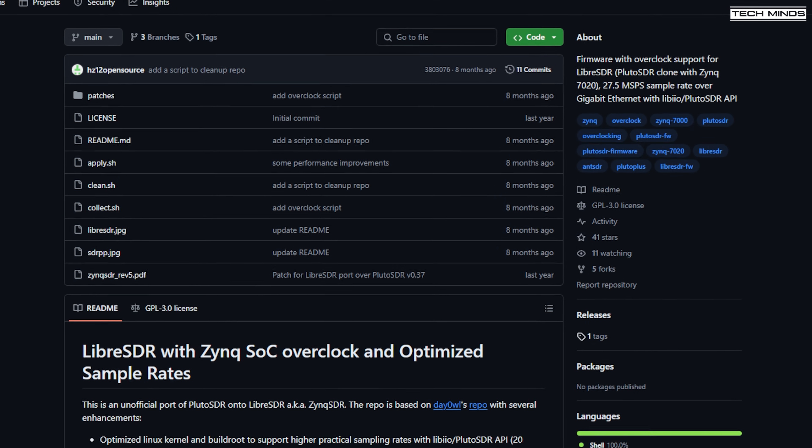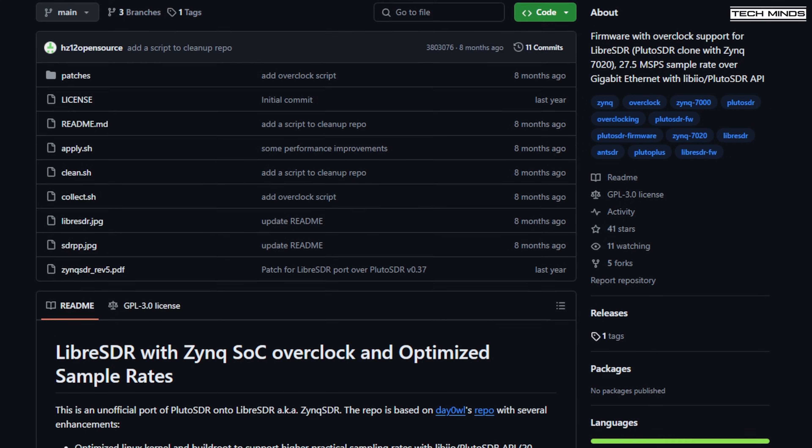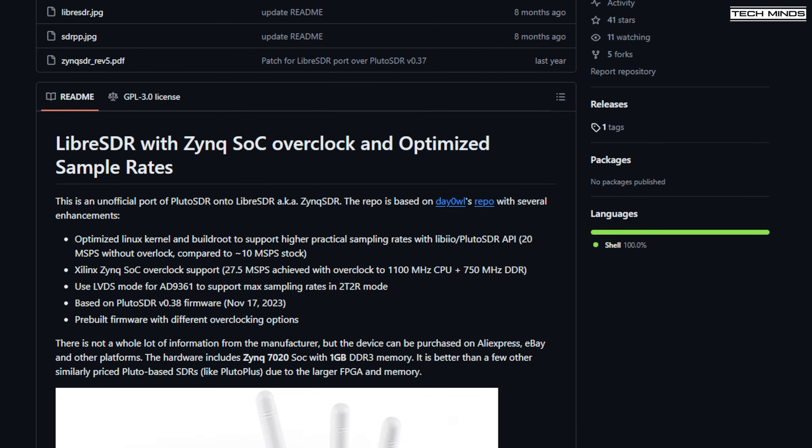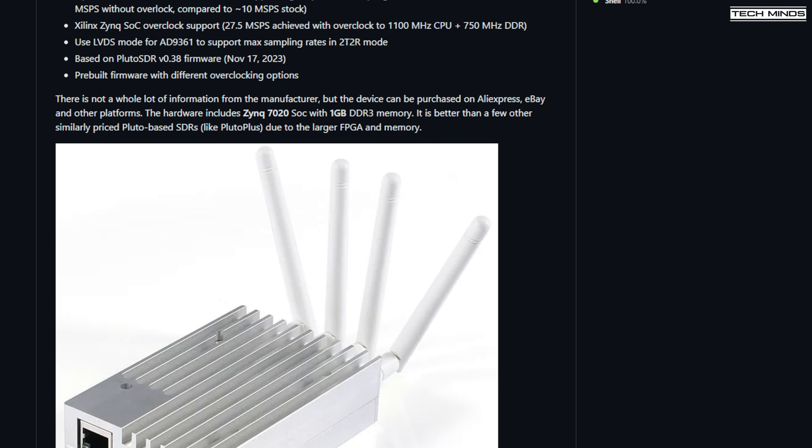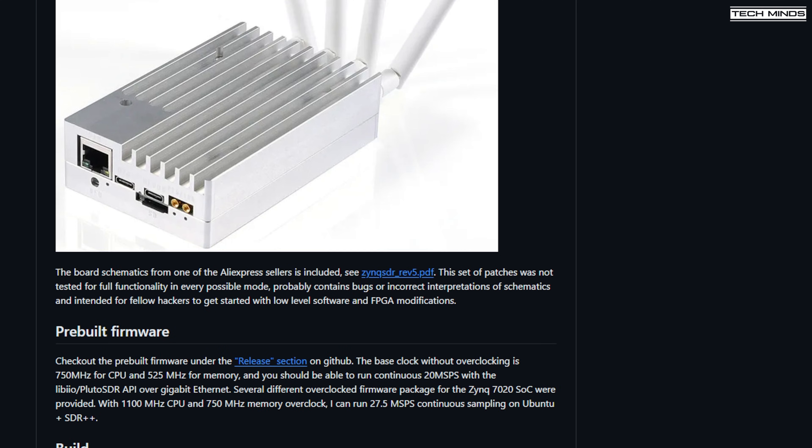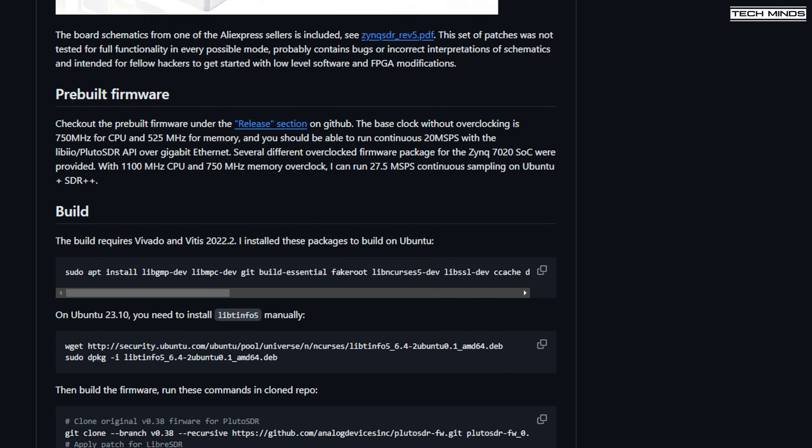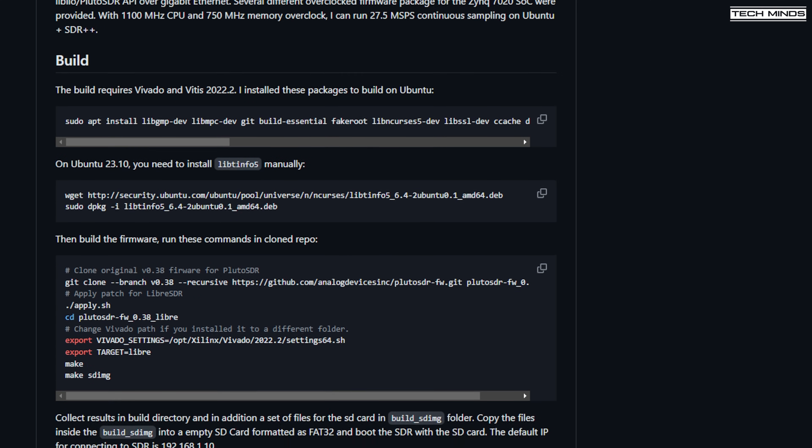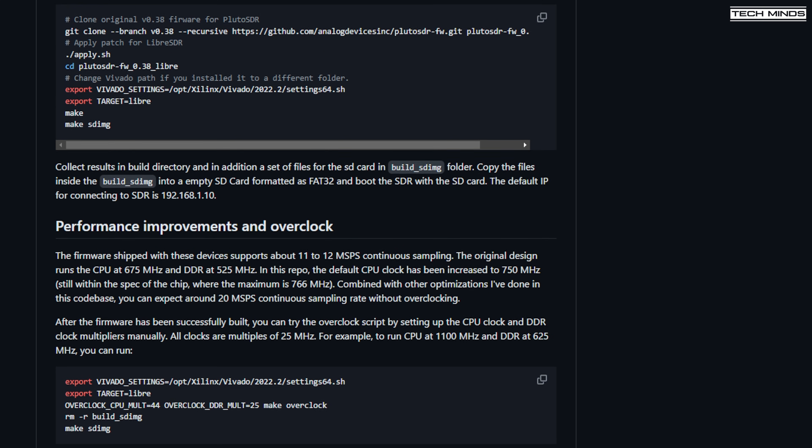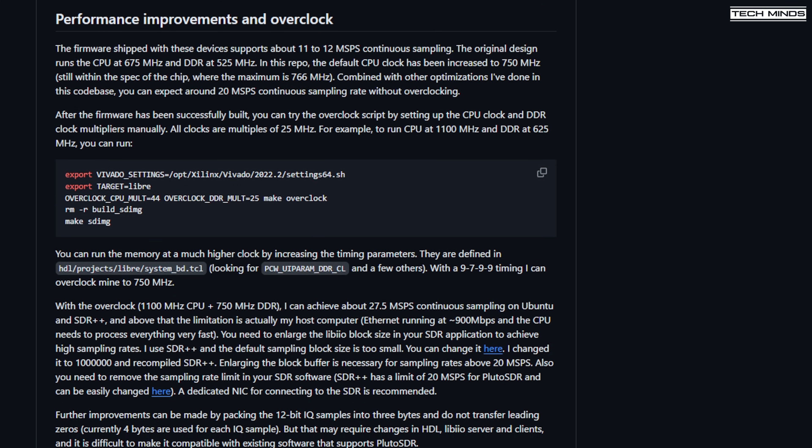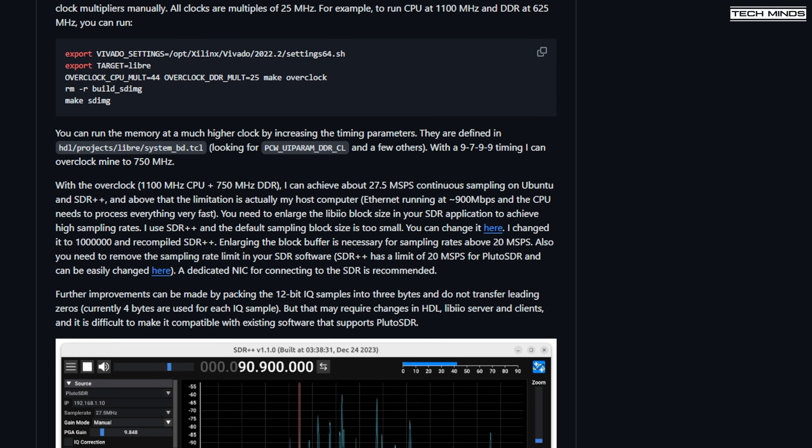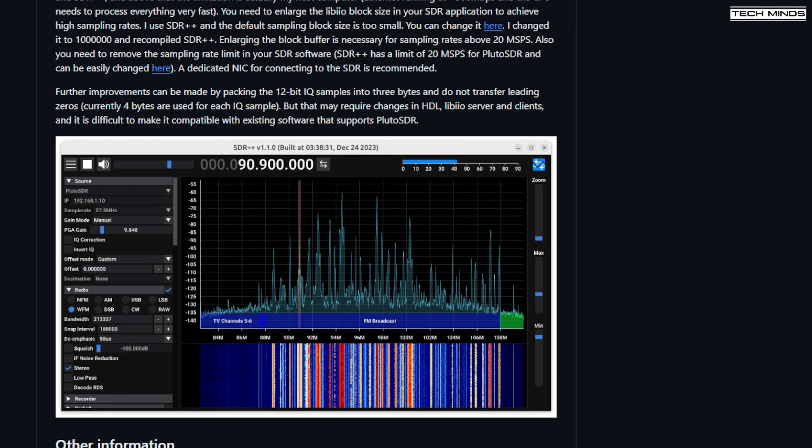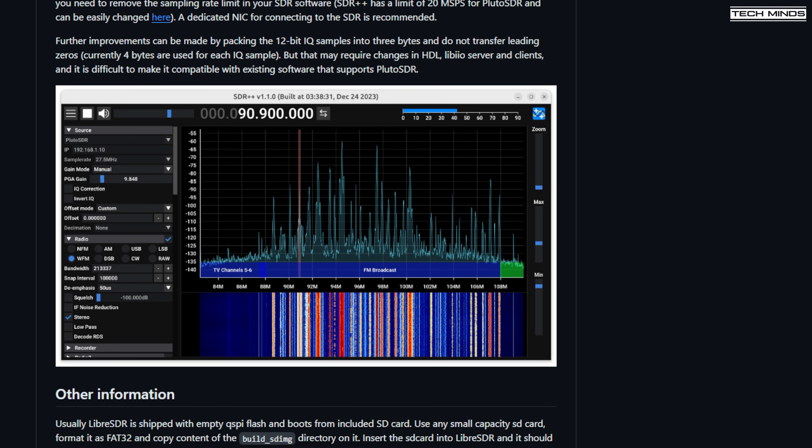I then found a fork of this firmware, which proved to be a little bit more user-friendly. Now this is because there was pre-compiled libraries available for download. Now these binaries are actually based on version 0.38 of the Adam Pluto firmware. And what's also interesting about this particular GitHub repository is that there are a few different versions of the firmware available to download.